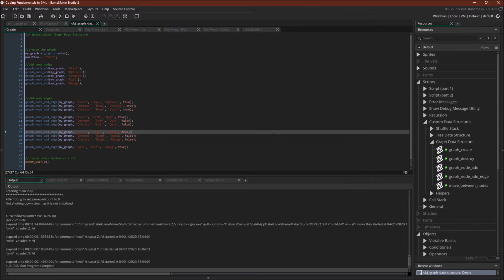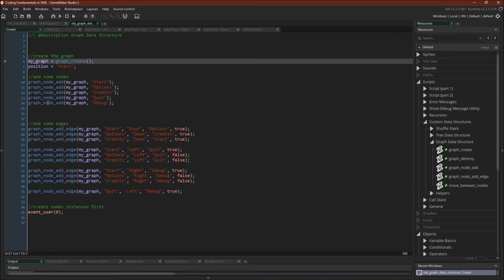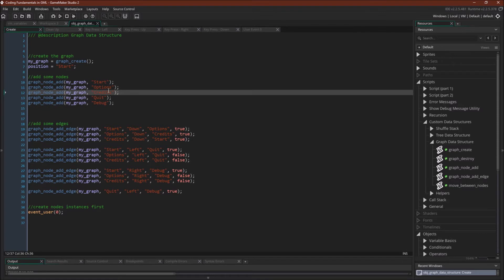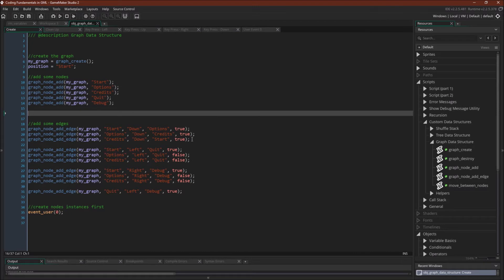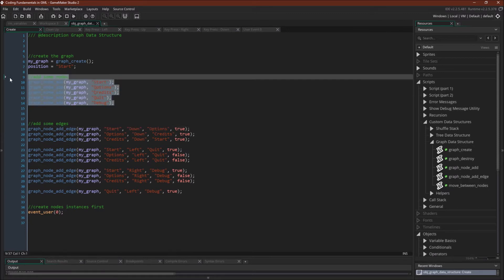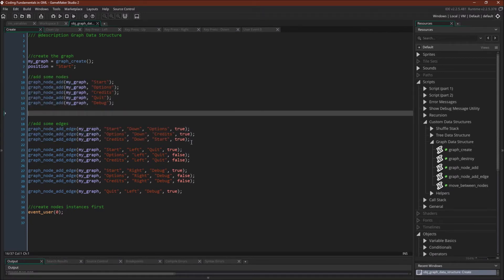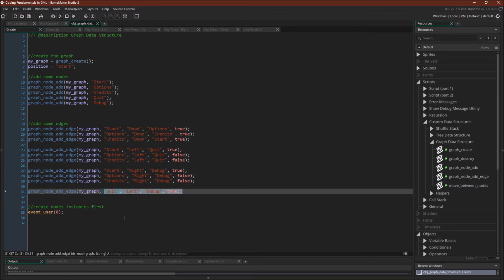Before we go through the code of how the graph works, let's go through the code that sets up the graph — we do all of that in our create event. We have graph_create, then we add nodes: start, options, credit, quit, and debug. Then we add edges. The function takes the graph, the starting node, the direction, the ending node, and whether you want it to be bi-directional. We add edges that go both ways, some that only go one way, and we allow it to loop on the sides as well.